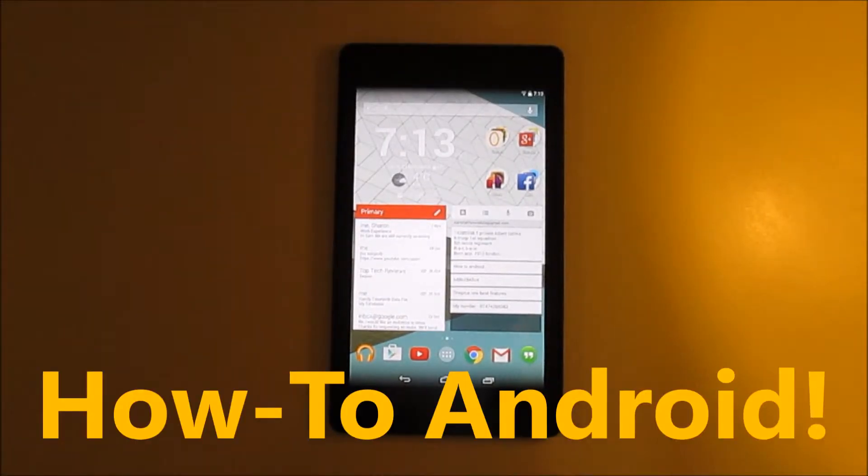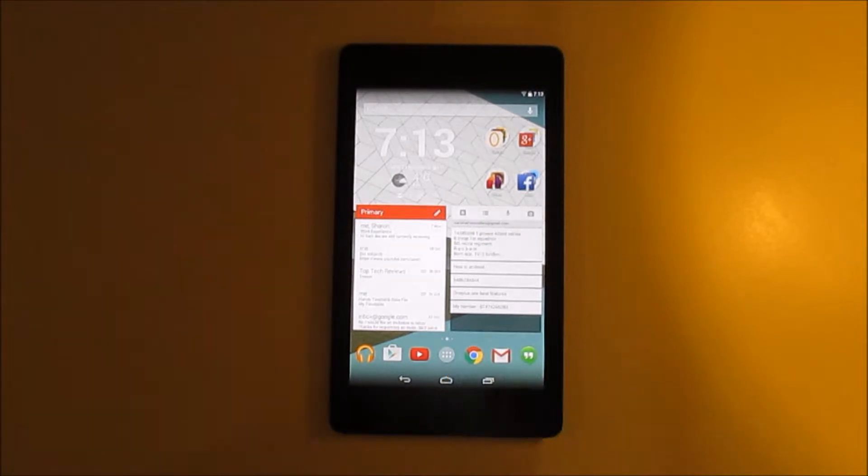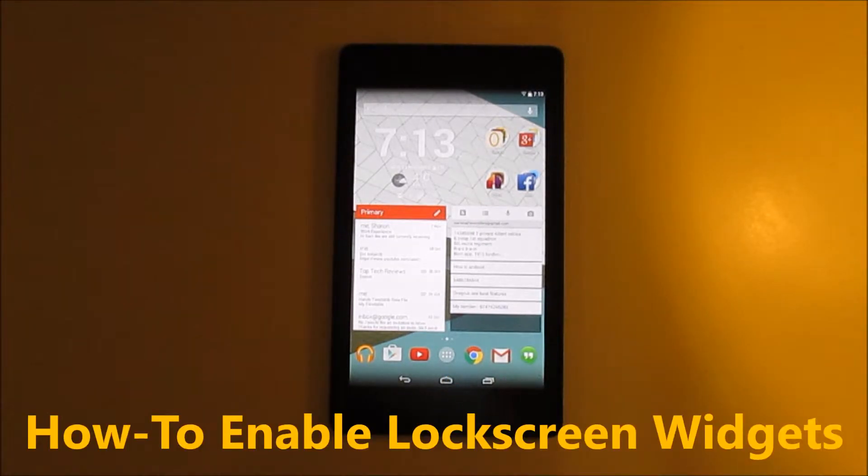Hello and welcome to How To Android. This episode is going to be about how to enable lock screen widgets.